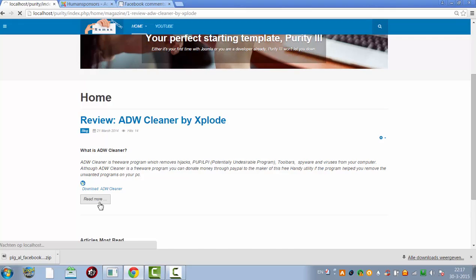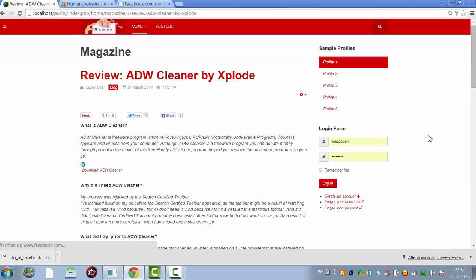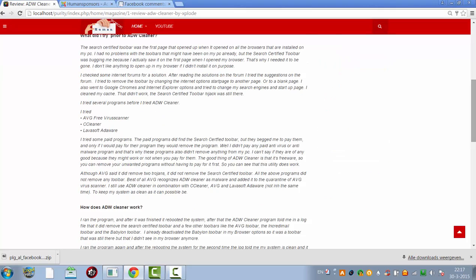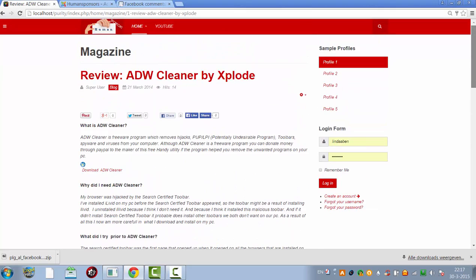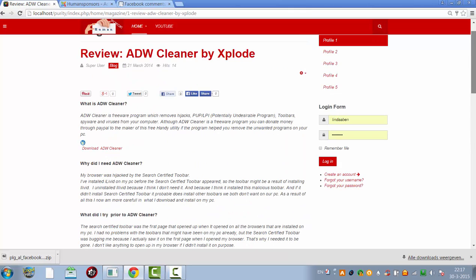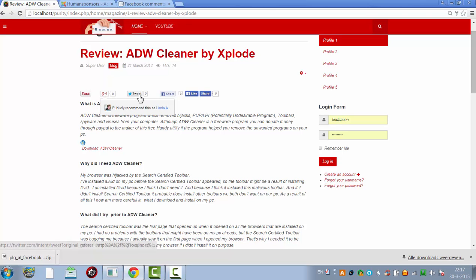And if I click on read more, it's on this page. The LinkedIn button is also gone, so now I have only Pinterest, Google+, Twitter, and Facebook.